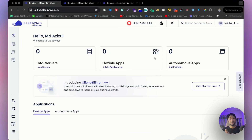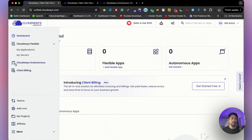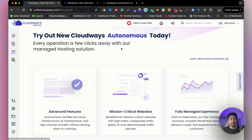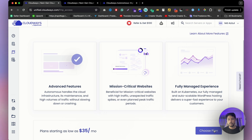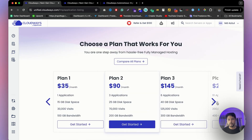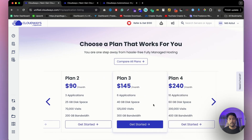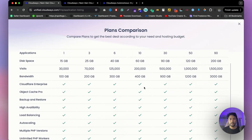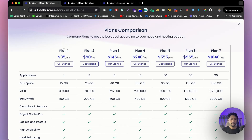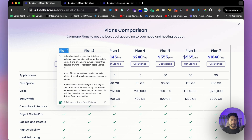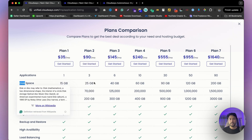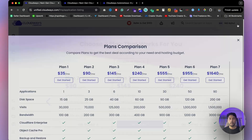Now I'm going to show you how to install CloudOS Autonomous apps. Click on the CloudOS Autonomous button, then click 'Choose' to see all available plans. If you'd like to compare plans, click 'Compare All Plans' to see details like how many applications you can create, how much storage you get, visitor limits, and so on.